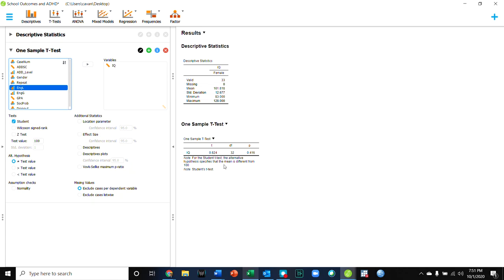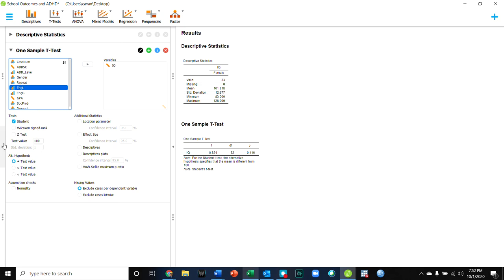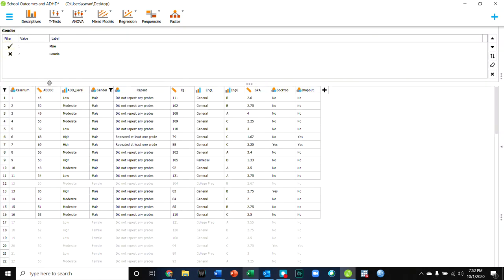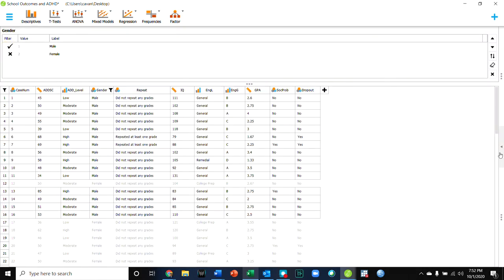We would care about this result. Notice it says the mean is different from 100 is our hypothesis, right? So here we've tested that result for females only. And as we go over here and we change who we select, when we go back to our results, we'll see that they automatically update.